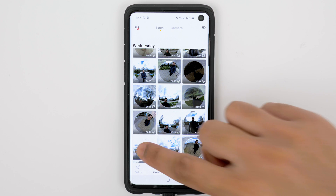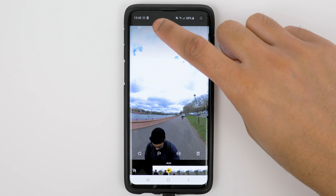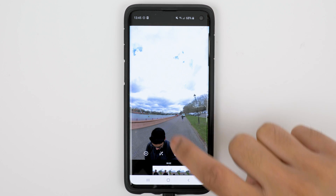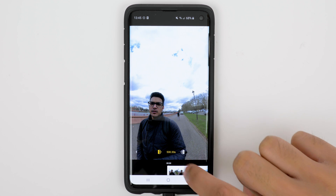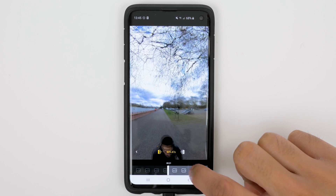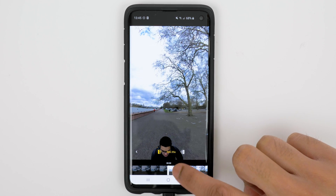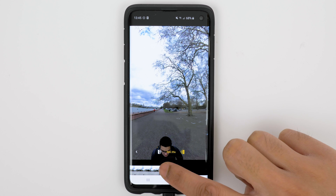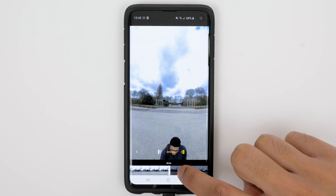The next thing you need to do is trim the start and end of the footage to get rid of the bits where you start and stop the recording. Tap on the footage, go to Edit, then Trim. With the left marker selected, trim the start of the video until you start walking, and with the right marker selected, trim the video just before you stop walking.